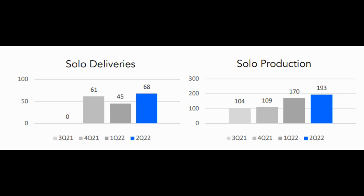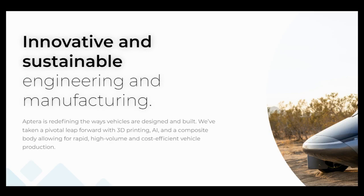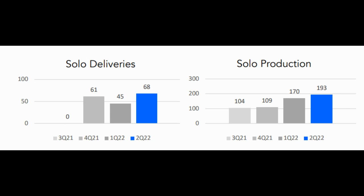I then found this chart which shows that they actually produced almost twice as many vehicles as they were delivering during each quarter. You can see about one year into production they were delivering about 20 vehicles per month still, but they were producing more than 60 vehicles per month.